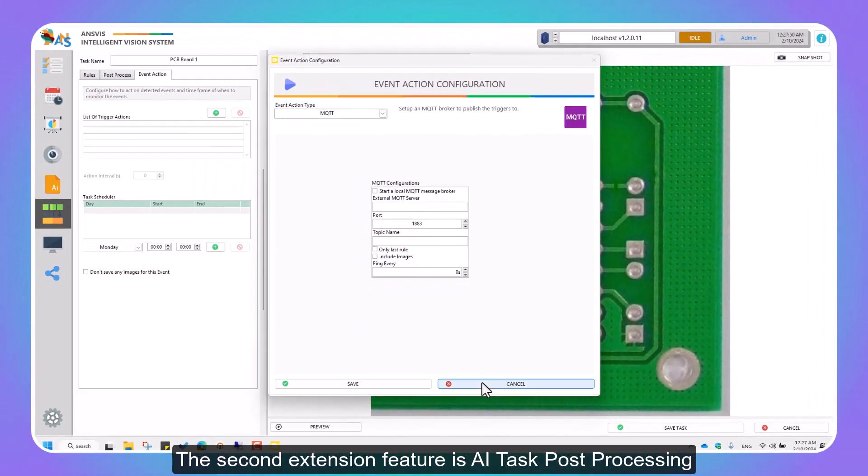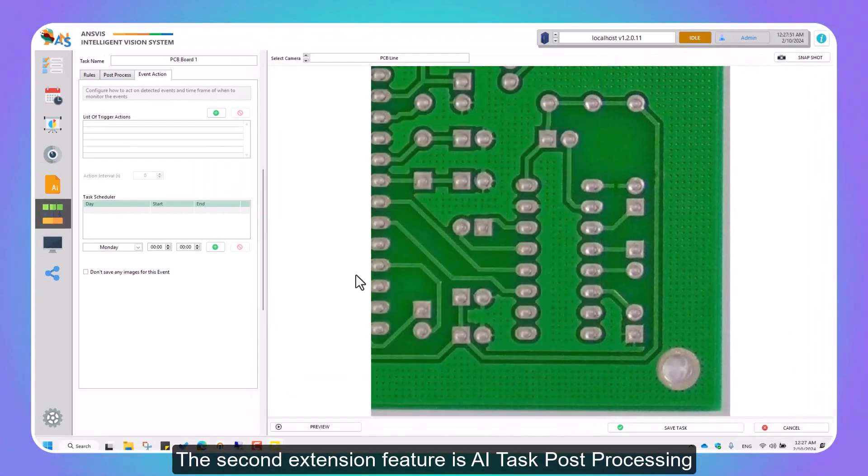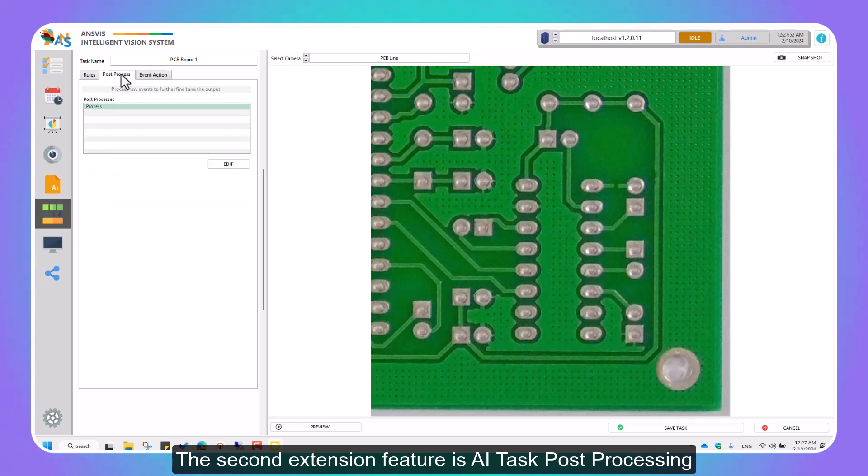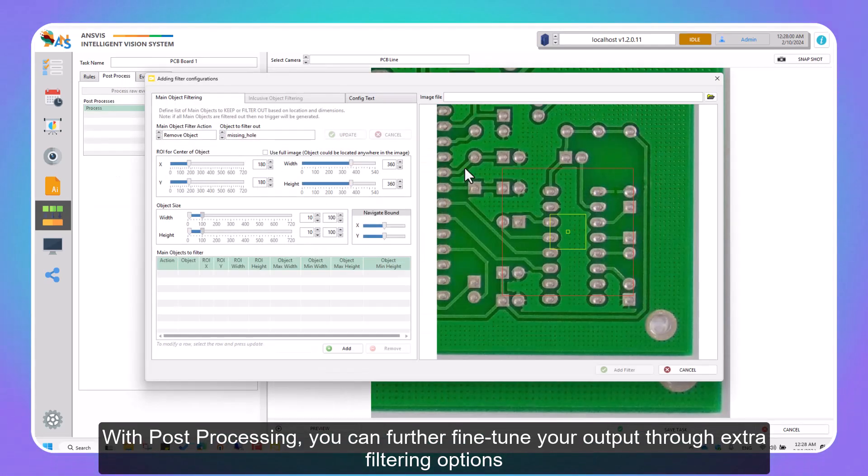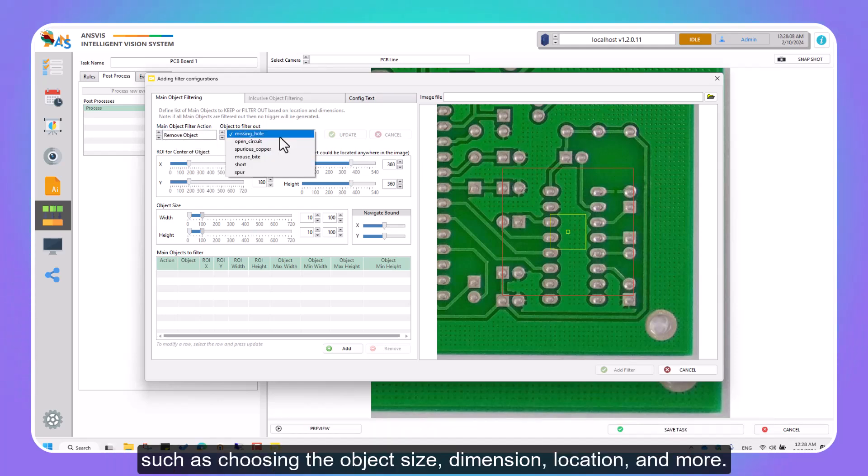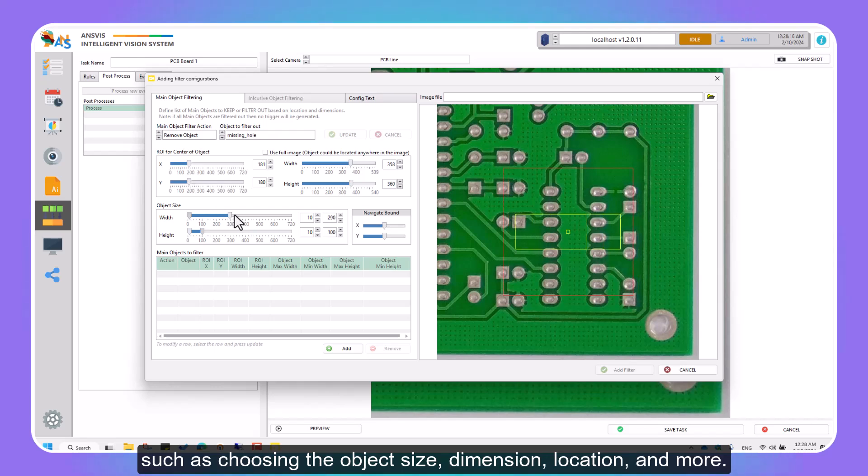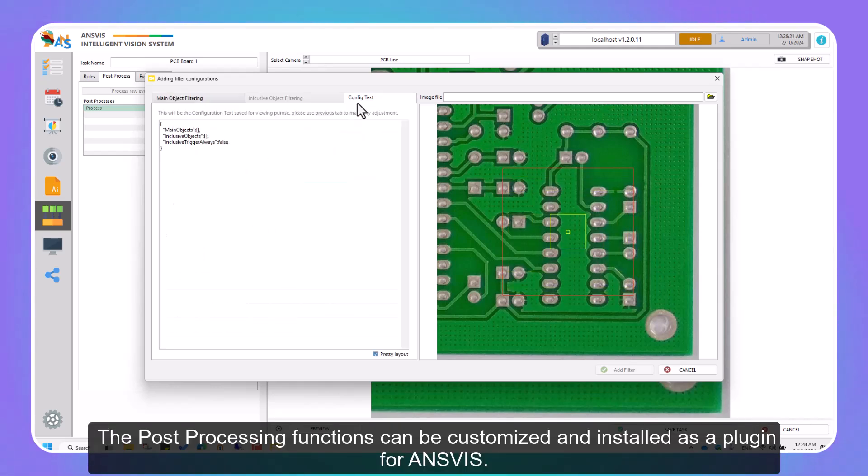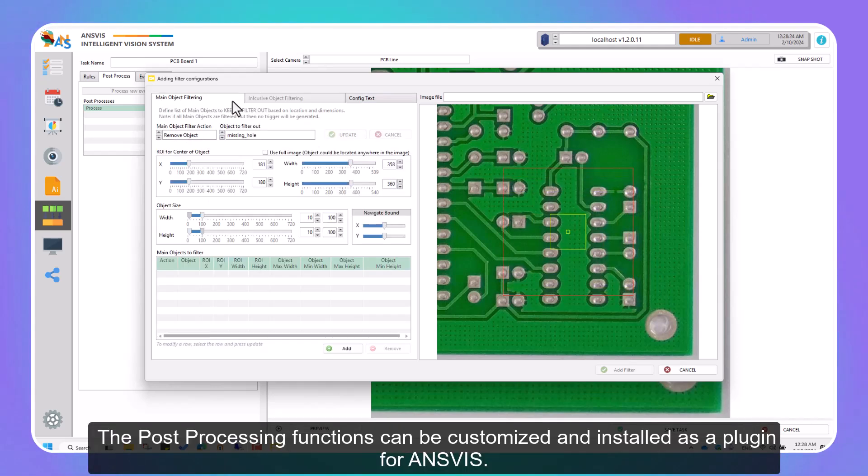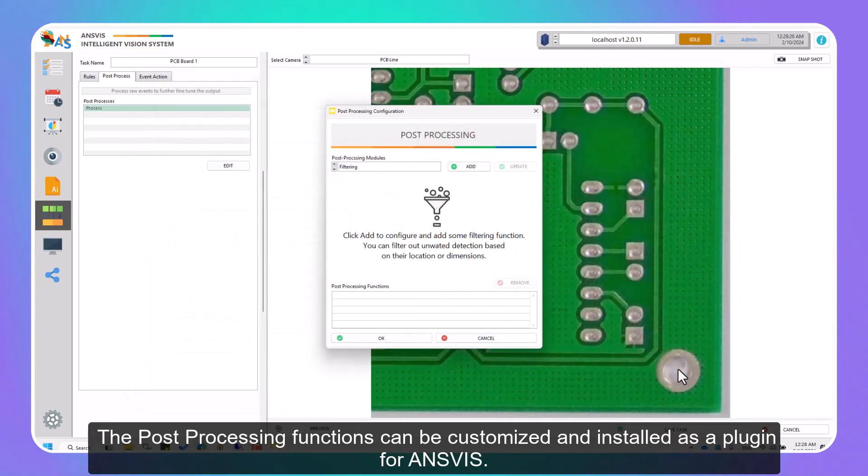The second extension feature is AI task post-processing. With post-processing, you can further fine-tune your output through extra filtering options, such as choosing the object size, dimension, location, and more. The post-processing functions can be customized and installed as a plugin for InVis.